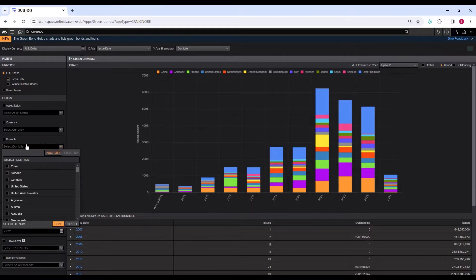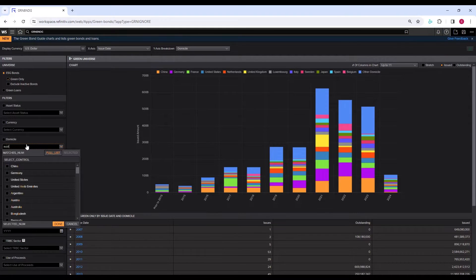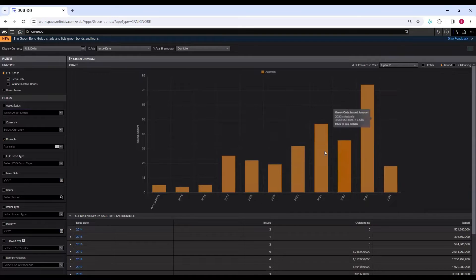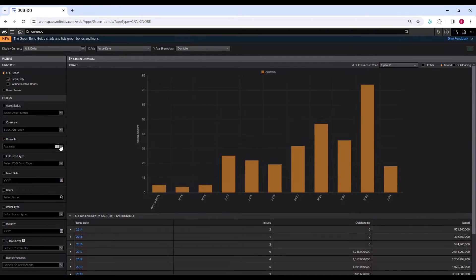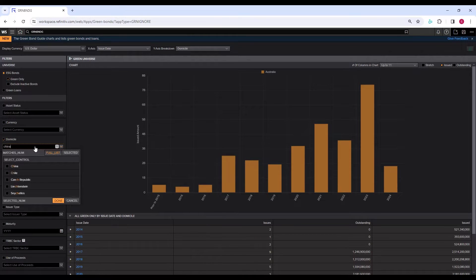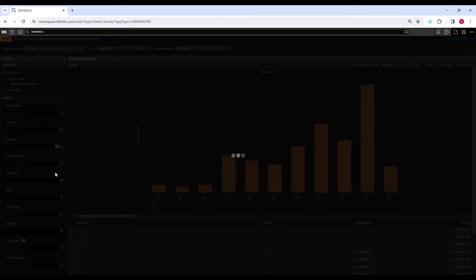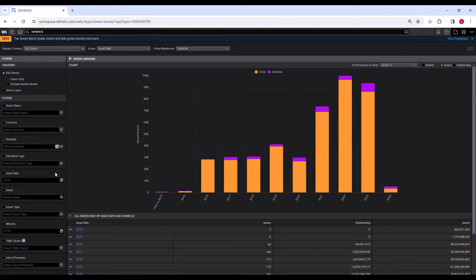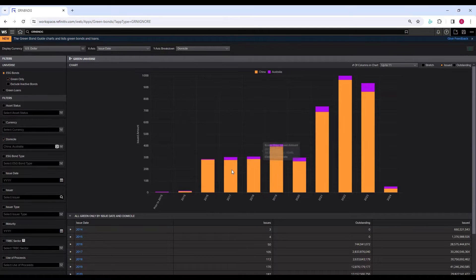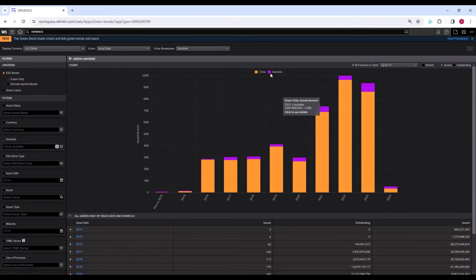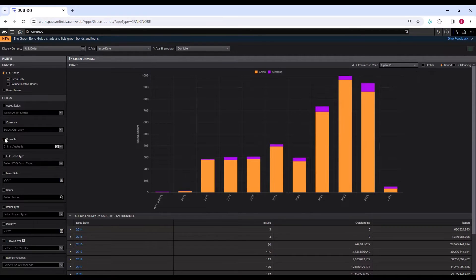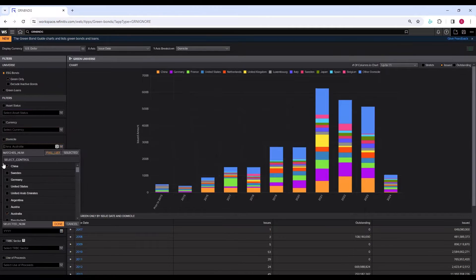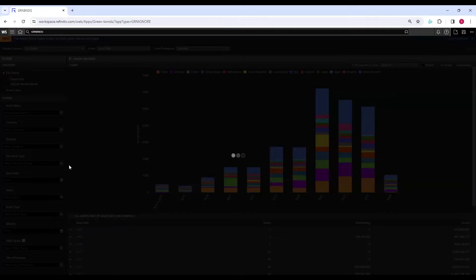Let's see if we can choose from Australia. Select Australia. Now you will see this chart will only have Australian green bond information. Let's see if you want to bring another country here: China. Now we see the green bond data of China and Australia. From this chart, it looks very clear that China is way advanced in issuing green bonds compared to Australia.